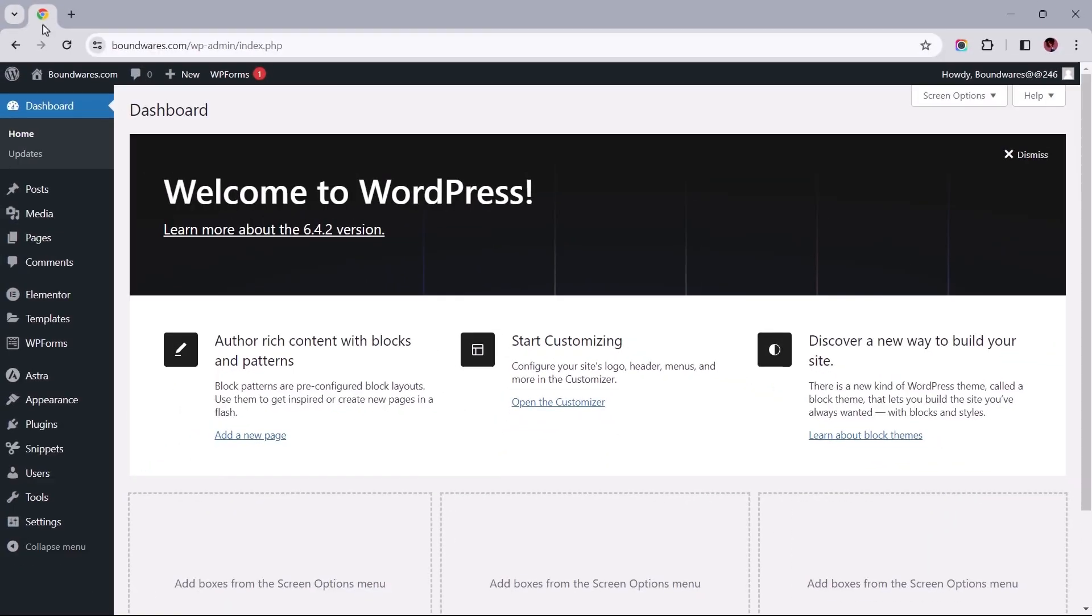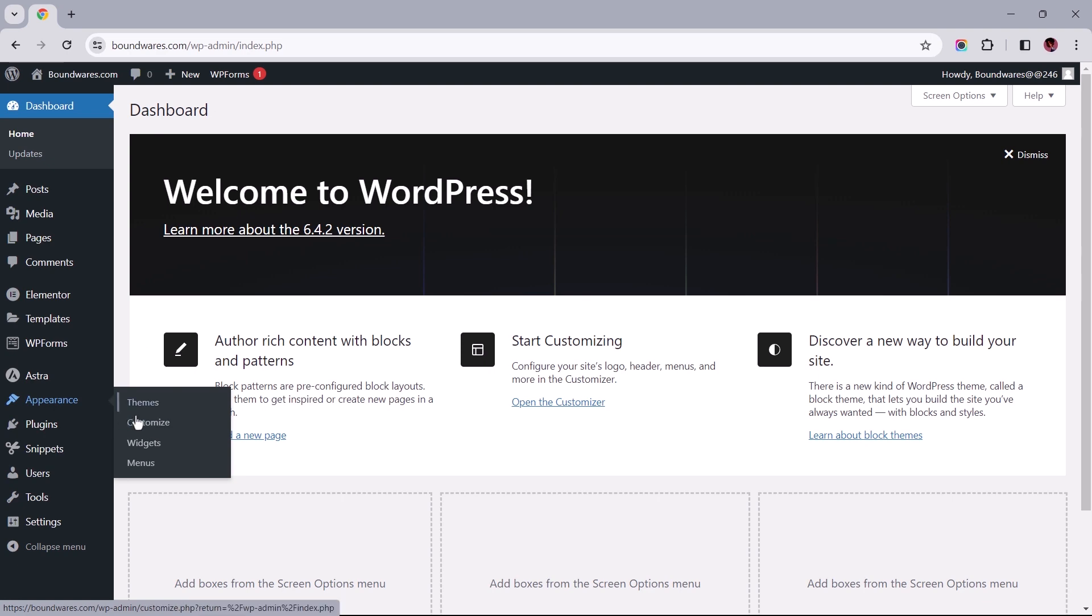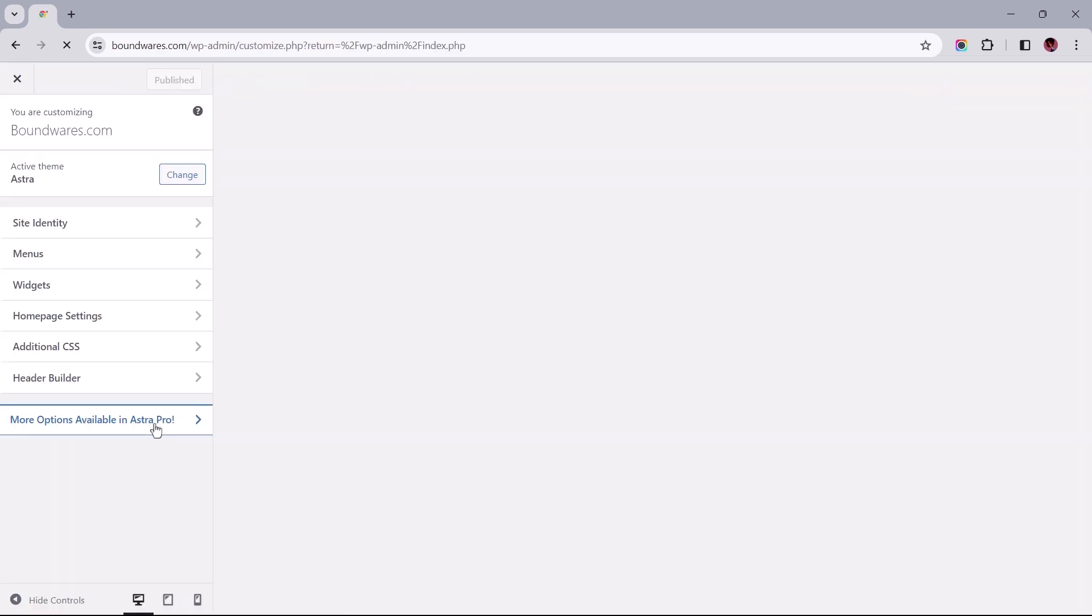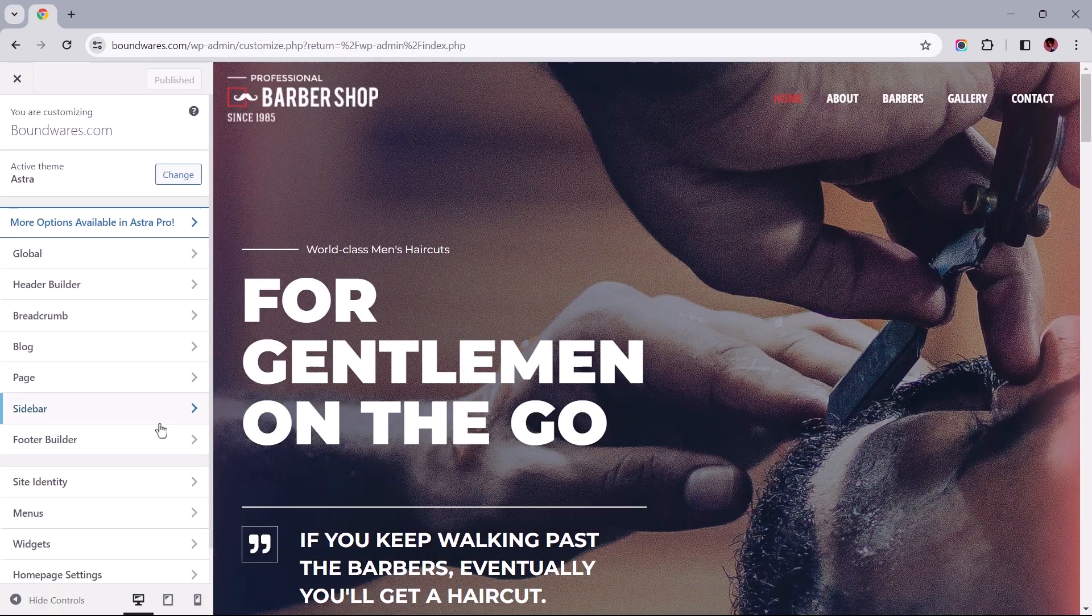To get started, let's head to our site's dashboard and open the customized settings under Appearance.